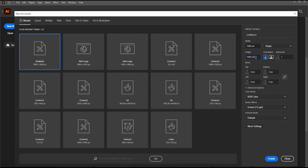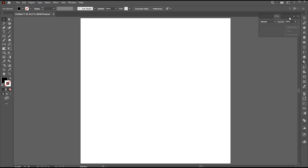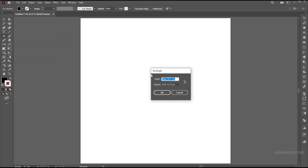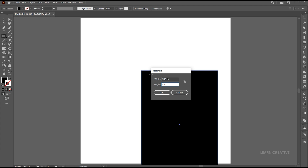First, create a new document of these dimensions. Go to the Rectangle tool and click on the artboard. Add width and height and hit OK to create a rectangle.